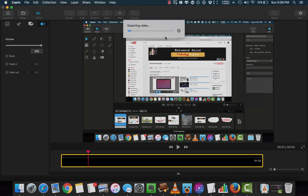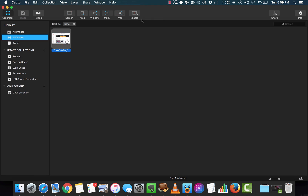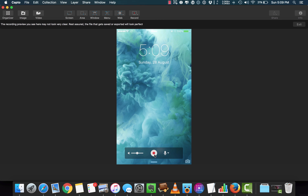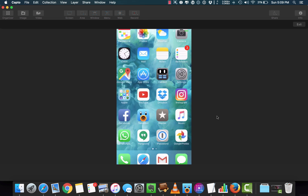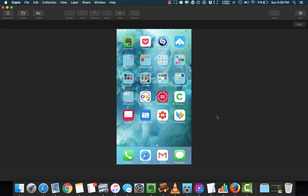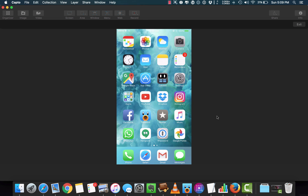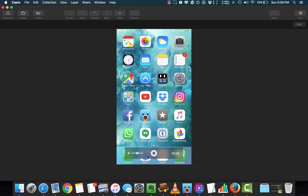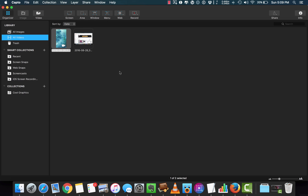And you're done. Here I would like to show you one bonus feature: Capto lets you screen record your iPhone. Yes, you can do that. Just plug your iPhone into your computer from the recording option, select your iPhone and start recording. Whatever is on your iPhone screen, Capto will capture it.